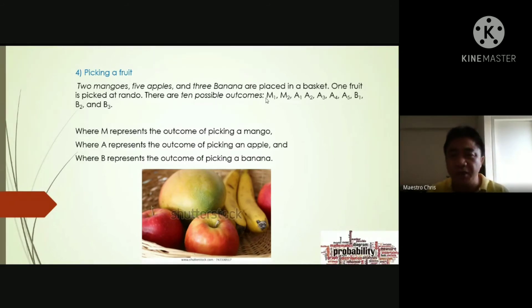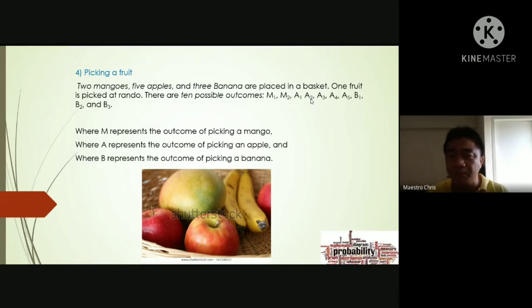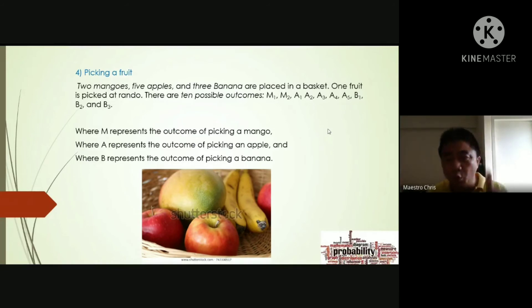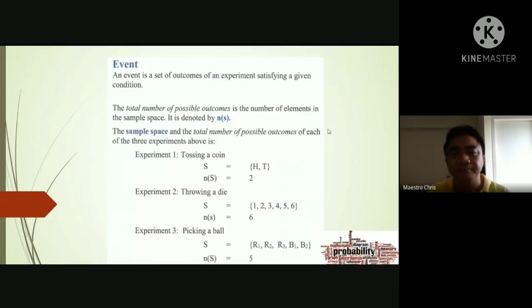For the fruit example: two mangoes are written as M1 and M2, five apples as A1 through A5, and three bananas as B1, B2, B3. The sample space is written in set form: S = {M1, M2, A1, A2, A3, ..., B3}. That is how you write the sample space in set form.